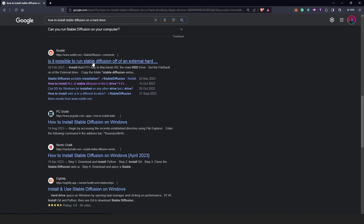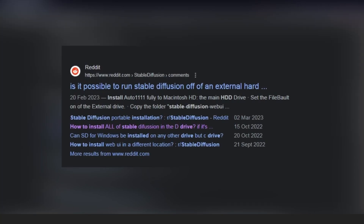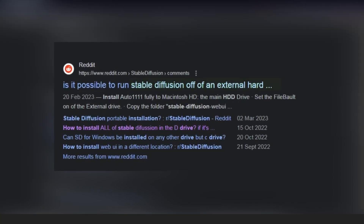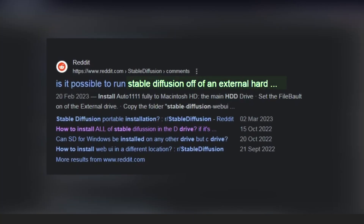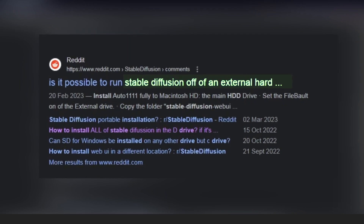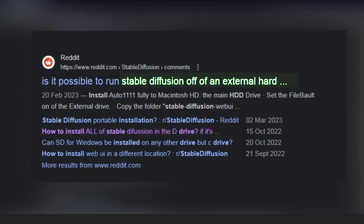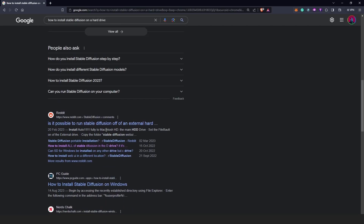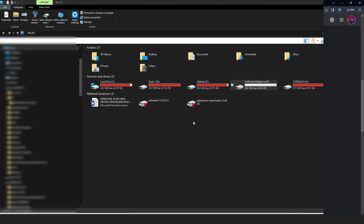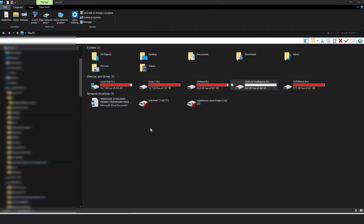In this Reddit post I realized this was not just my problem but also a problem other people were experiencing. The purpose of this video is to install Stable Diffusion all over again, not in Drive C but in a different drive.